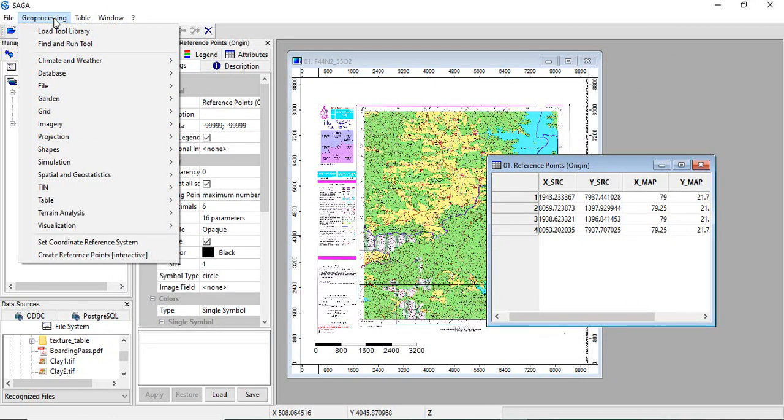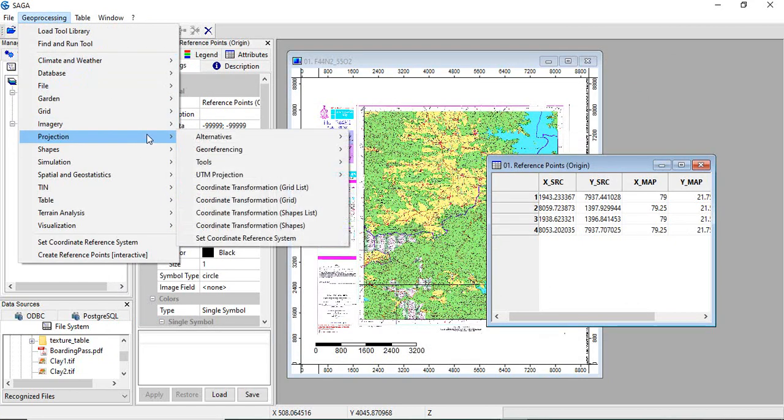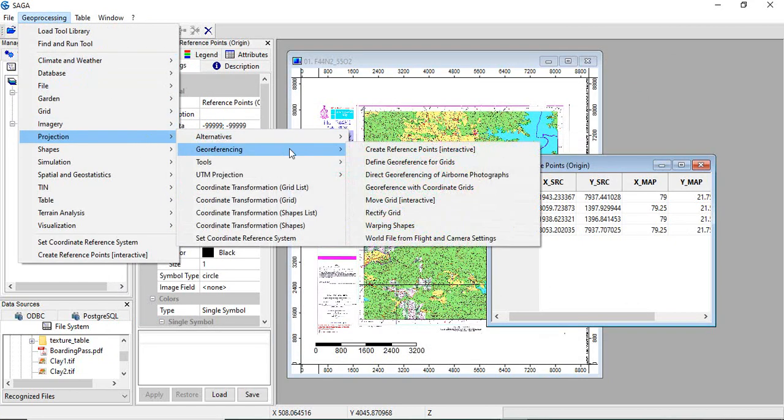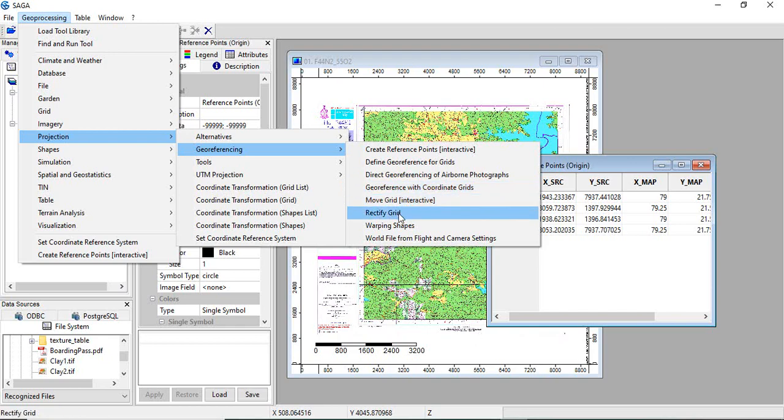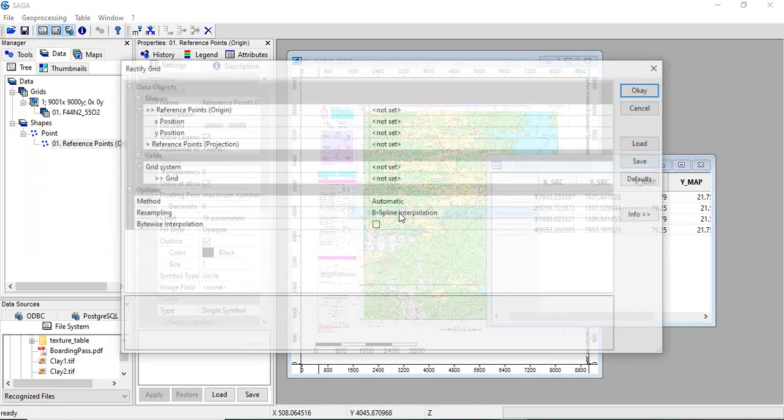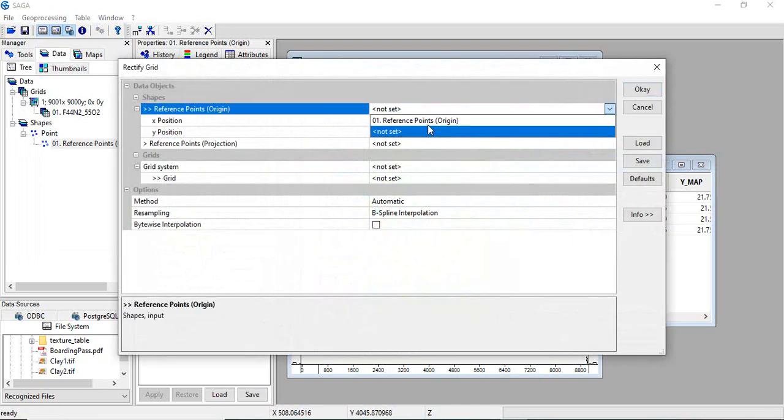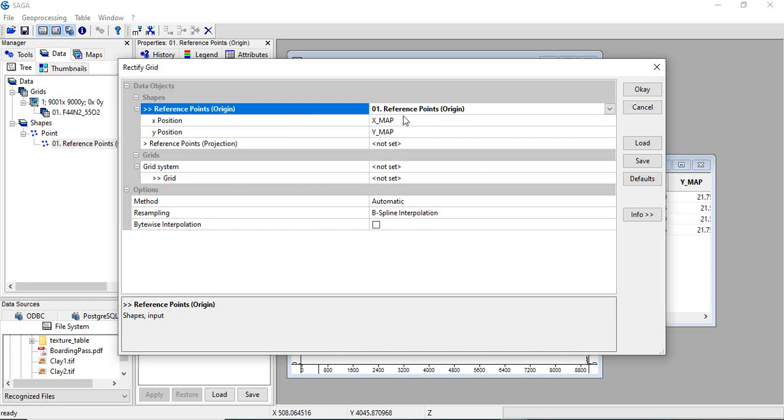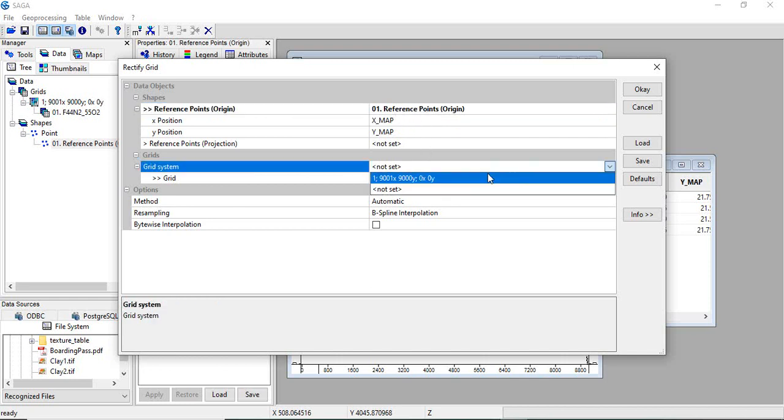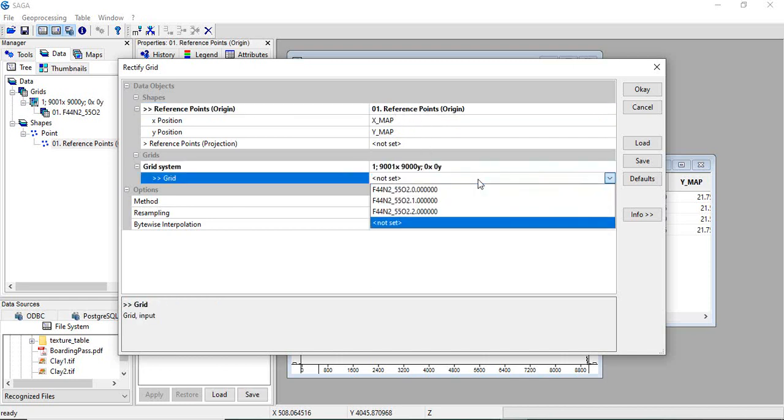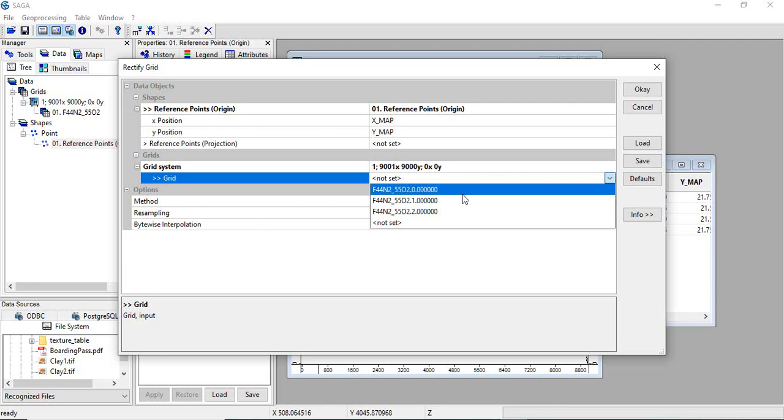Now geoprocessing, projection, georeferencing, and rectify grid. Grid, select reference points. So this is the reference point. Then go to the grid. And here you will find three bands of this PDF file, because it is red, green, and blue, so that you can visualize it in RGB. First we will rectify the band one.